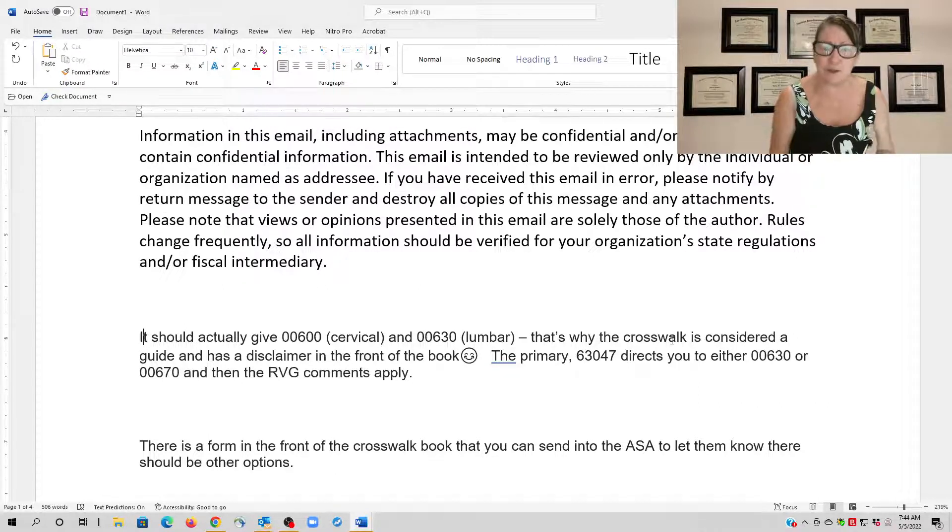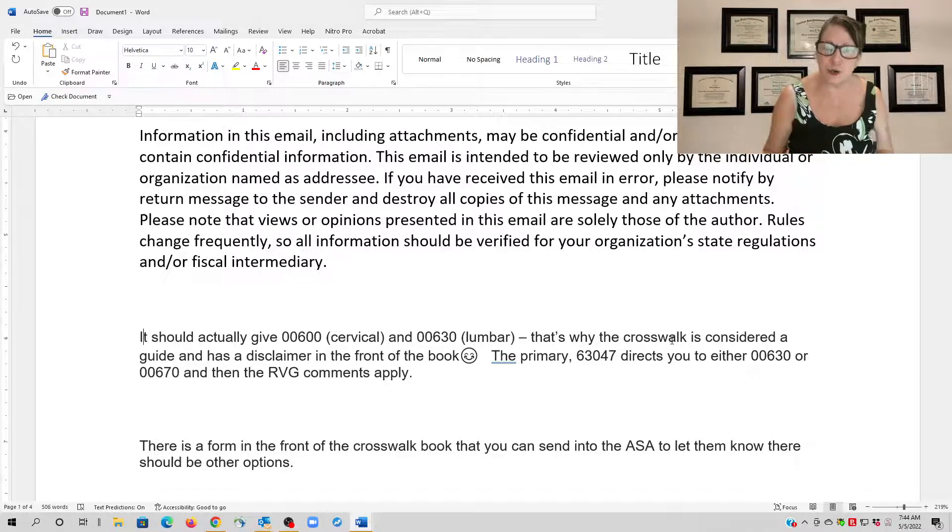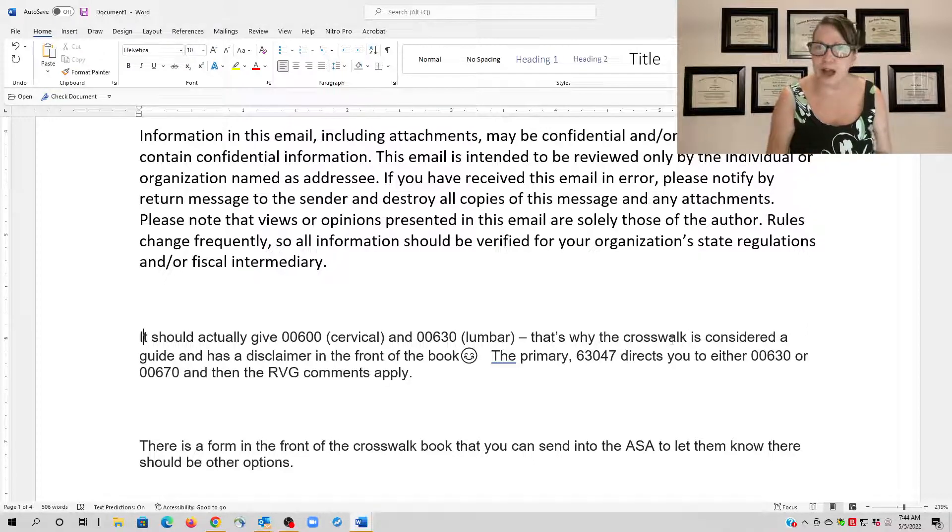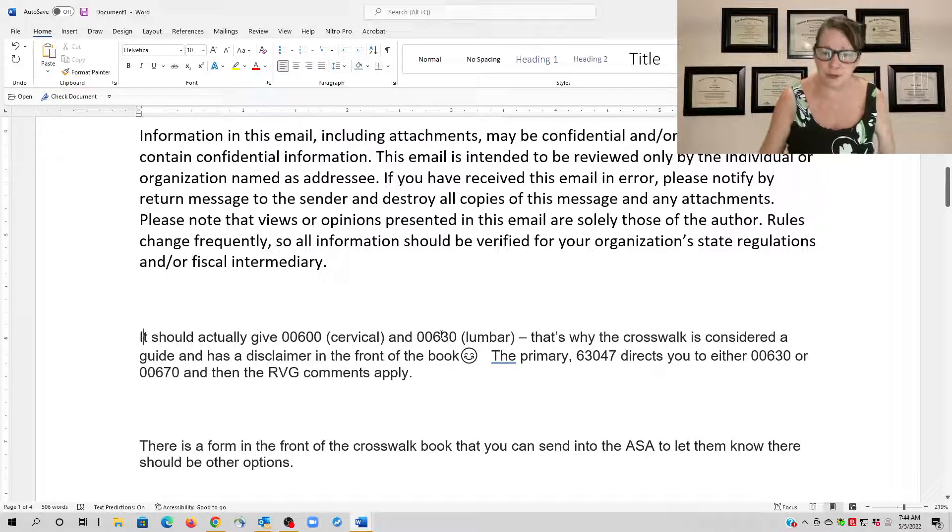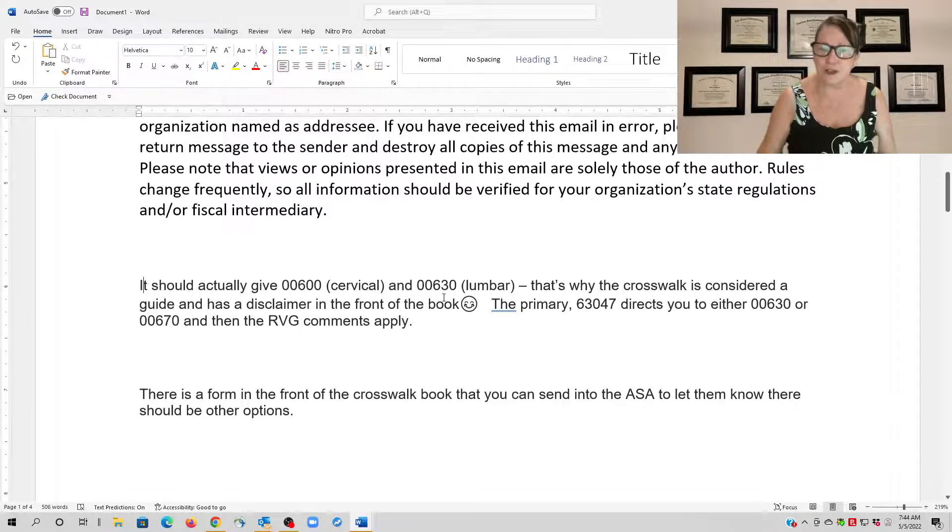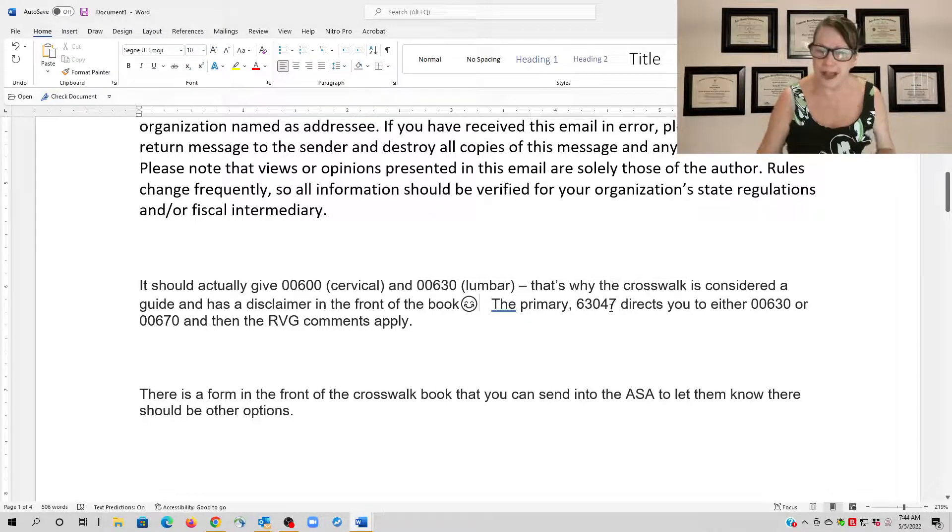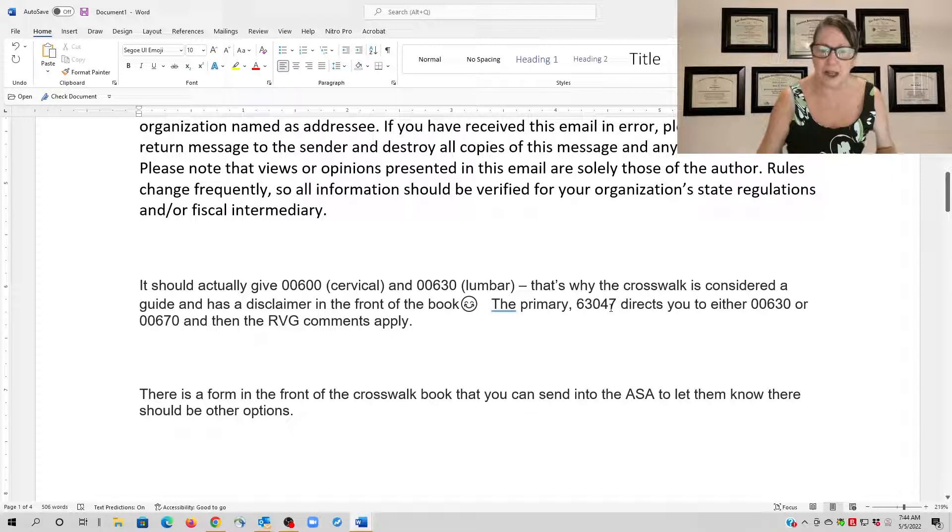And if you see instrumentation and if you see multiple levels, then you can get the additional five base units if you're starting with 00630. Otherwise, you're still stuck using just the 00630 lumbar because it was open—we had a foraminotomy, laminotomy.